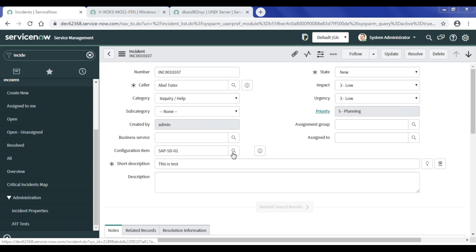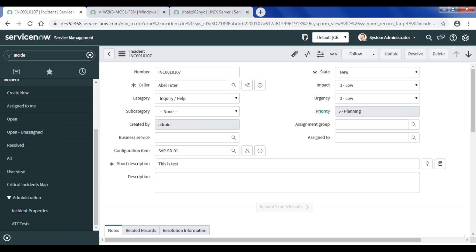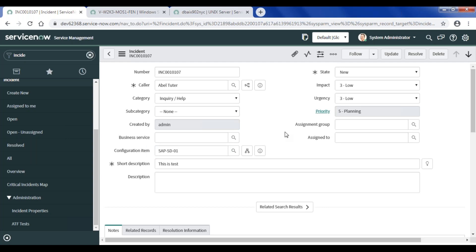Now I'll show you the incident management example on the instance. I'll open an incident form for you. If you see a field on this form called 'configuration item' - this particular field is a reference field and it refers to our cmdb_ci table.